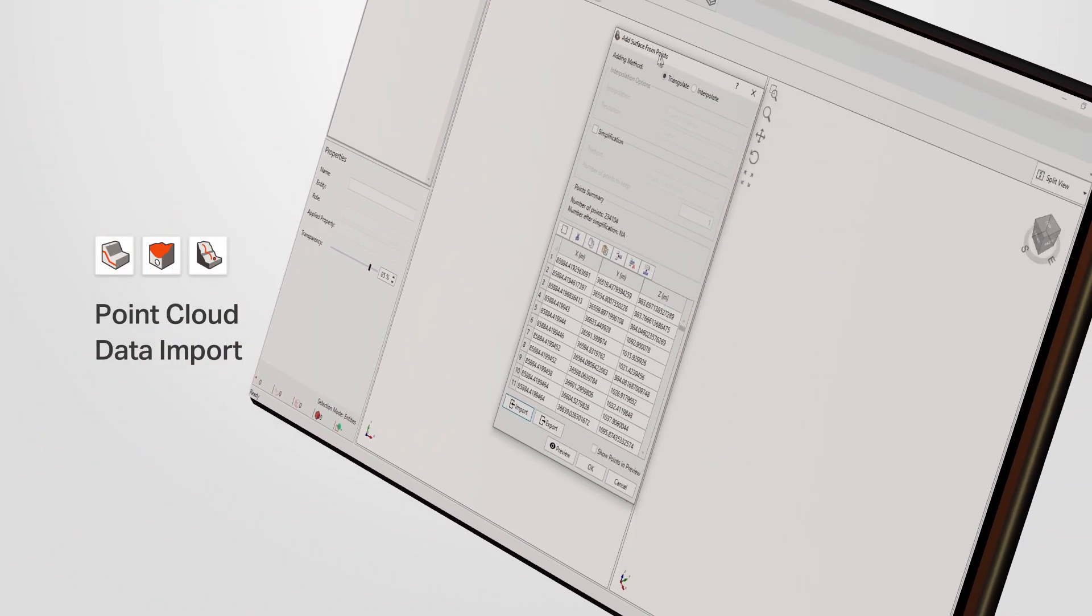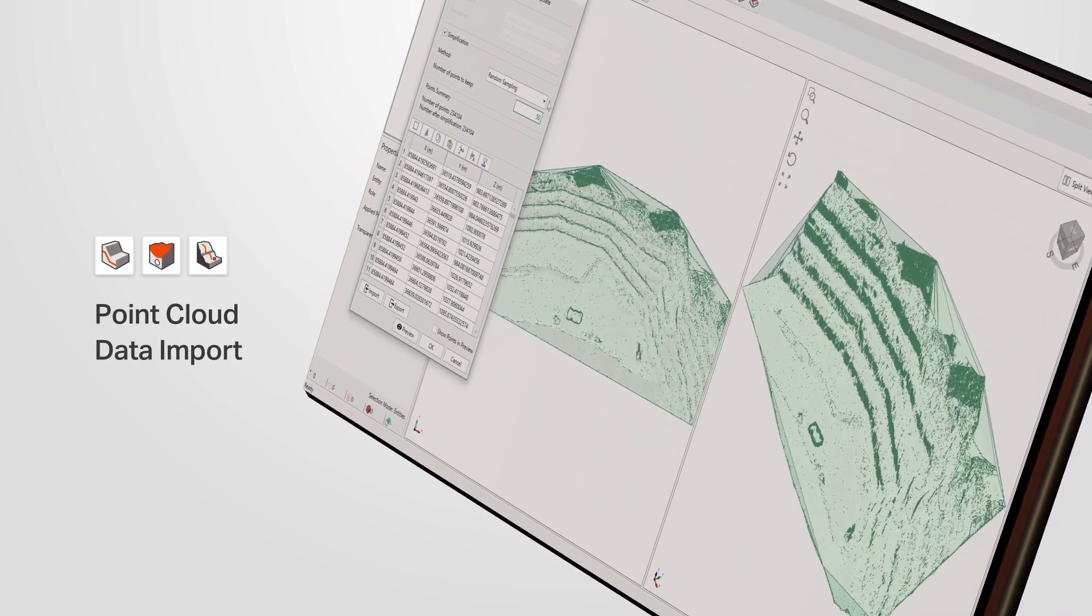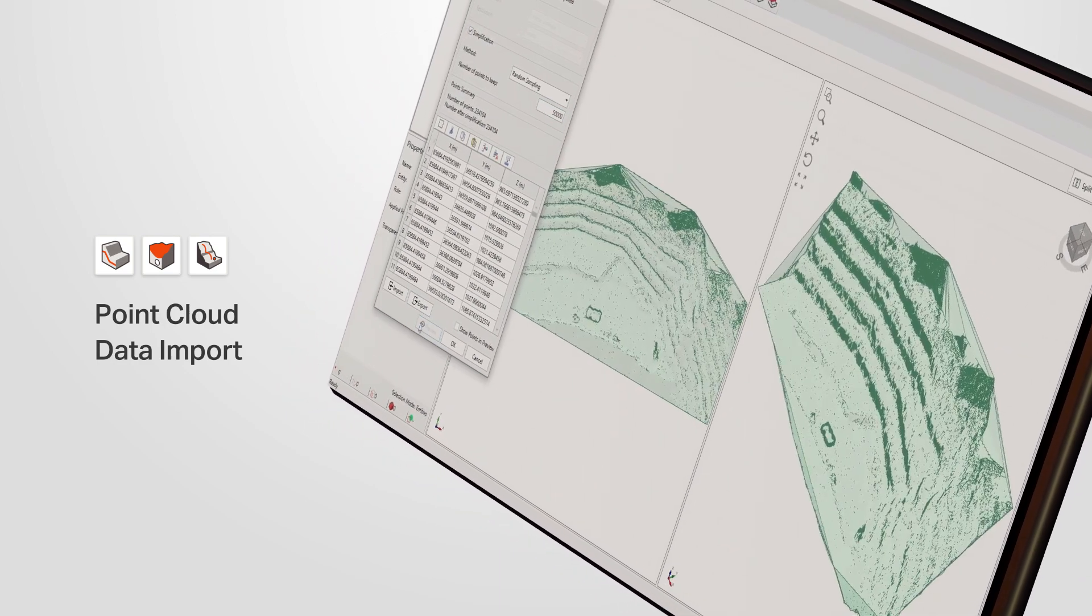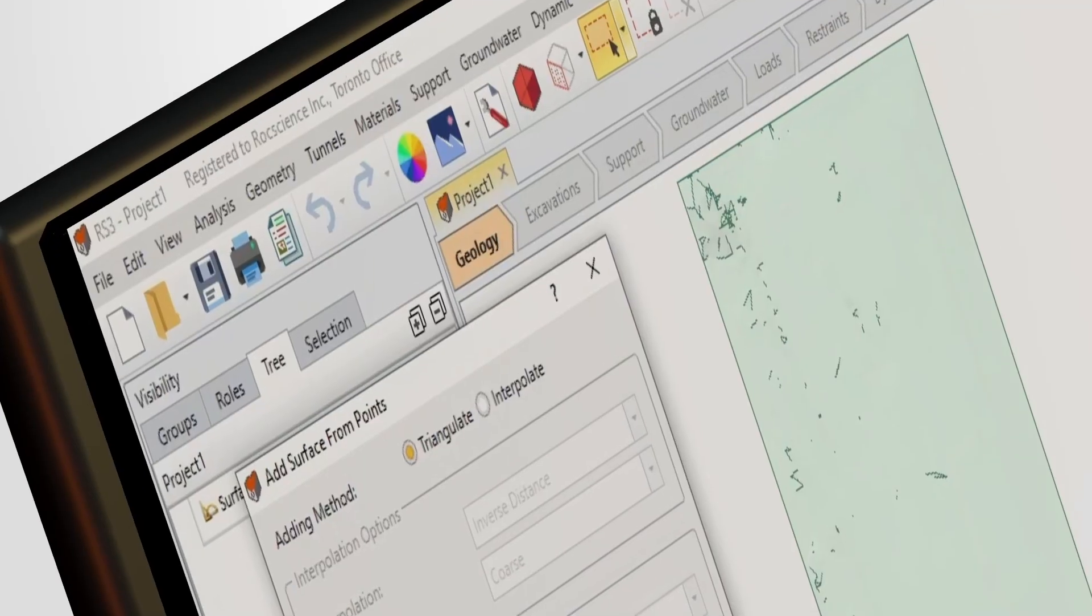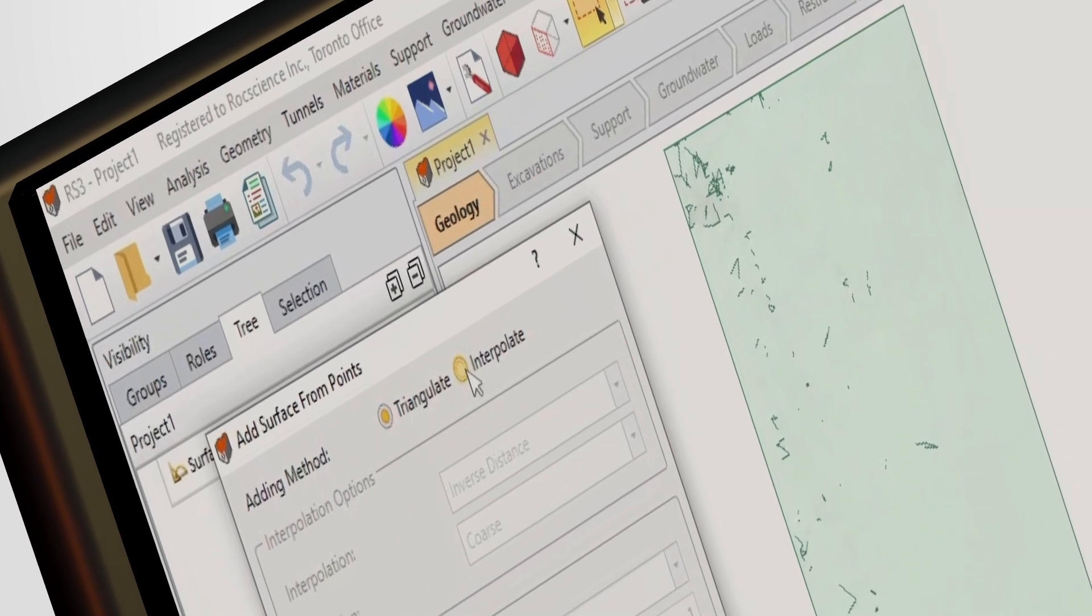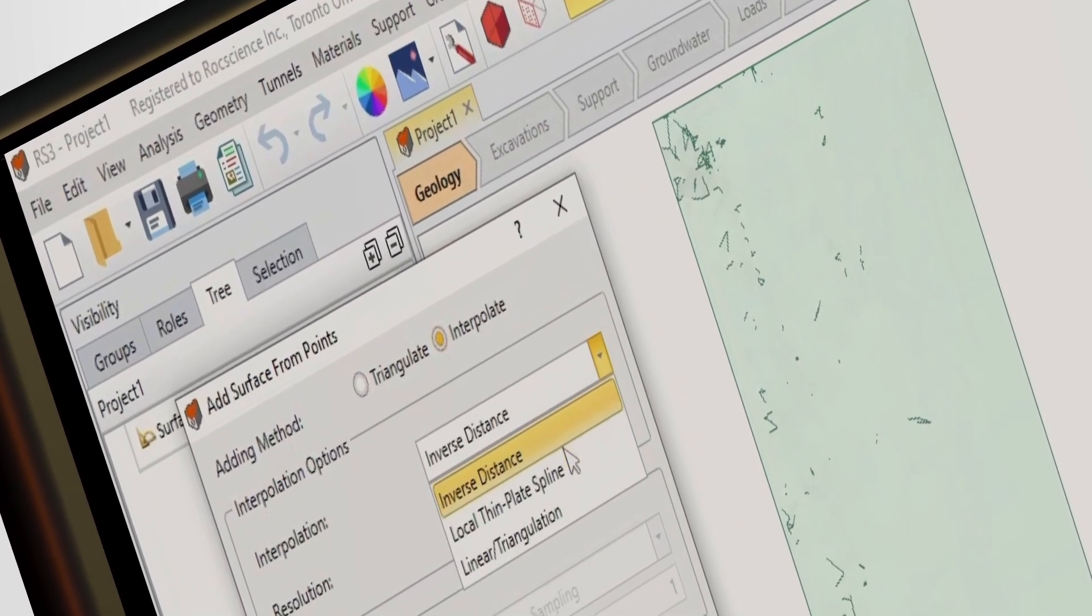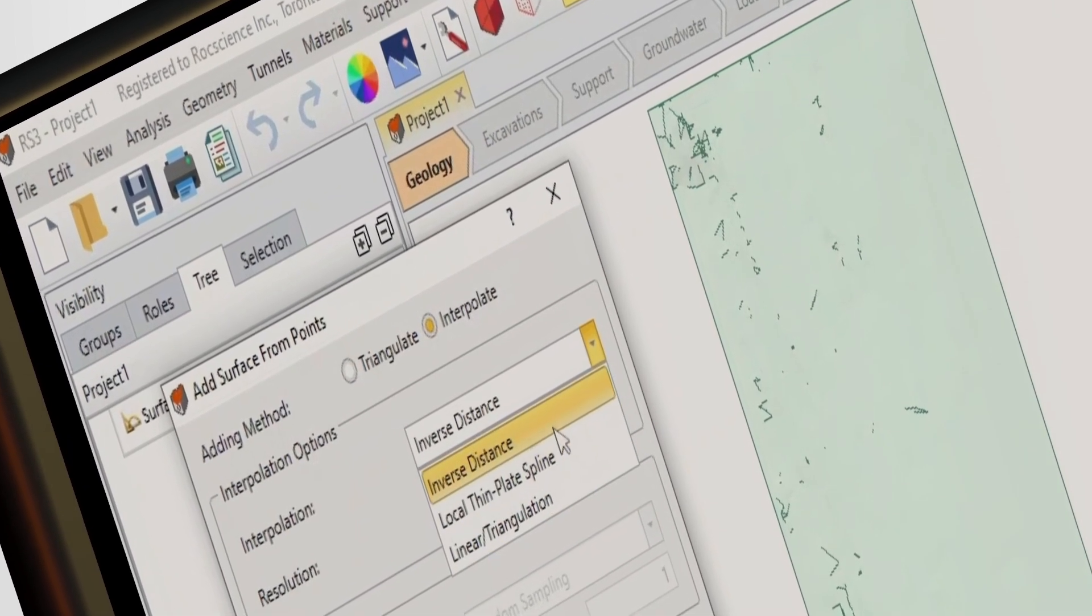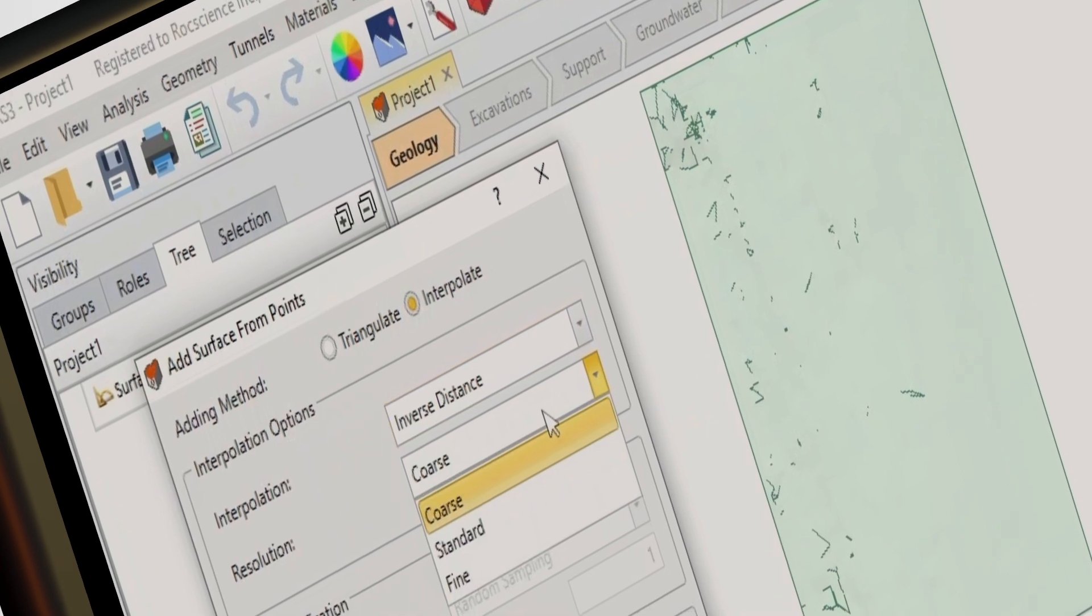The programs will read the data and create the surface geometry automatically. Using the Interpolate option, you can further reconstruct surfaces for missing data points and add more details to your geometry.